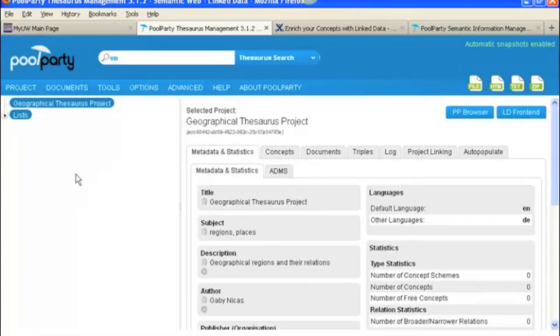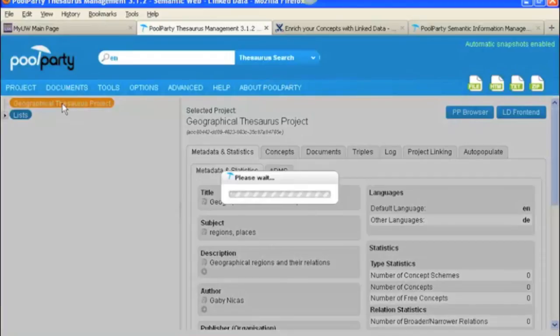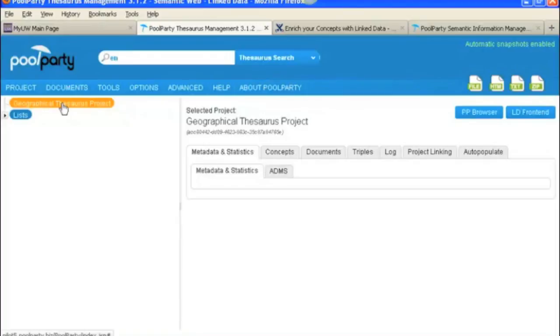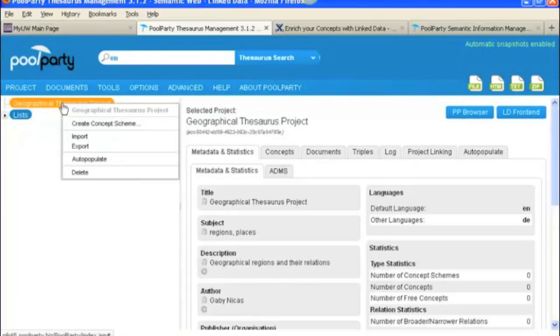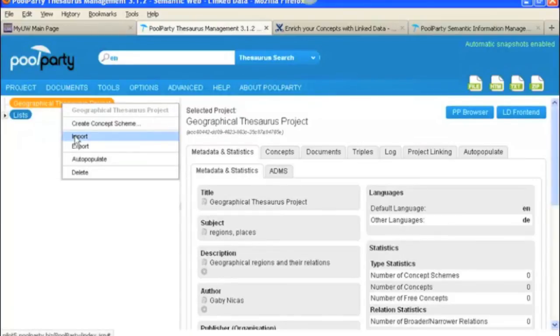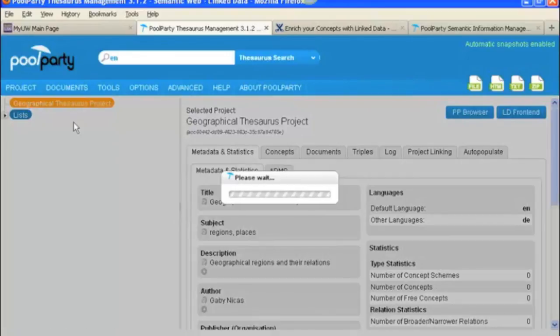Now you're ready to add concept schemes. That is in another video. But real quick, you would select the project node, right click it, and you can either do it from import, which we do in another video, or you can create one on your own like this.